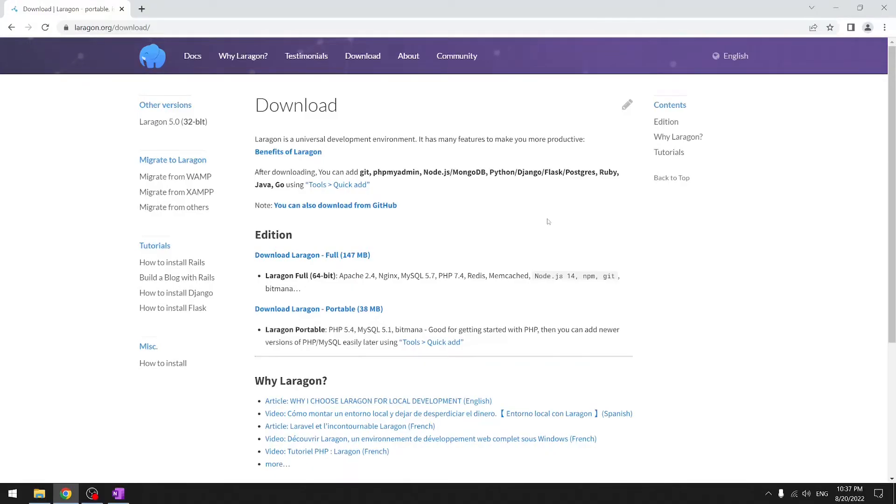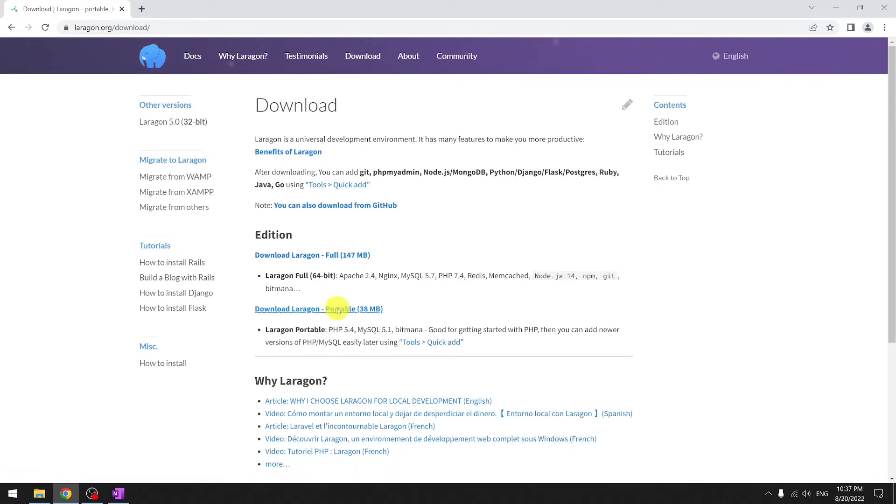This is Lerogun's download site. We're given the choice of a full installation versus a portable installation. I'm going to choose the portable version so when I get a new laptop I can just move the whole setup over.